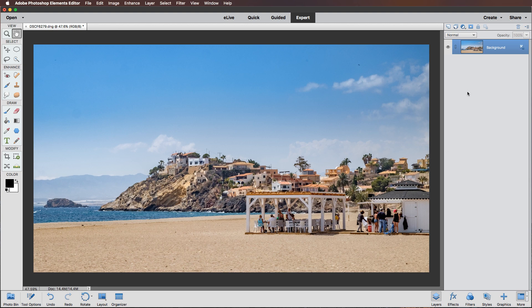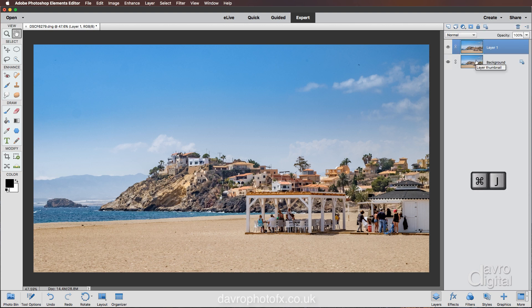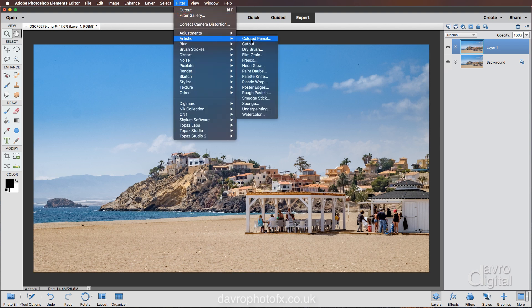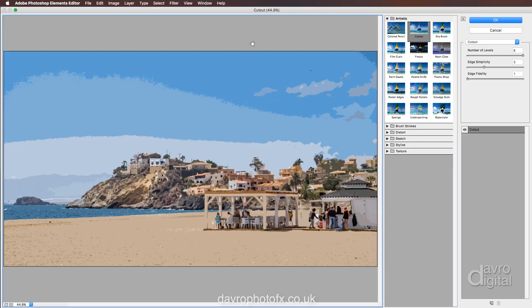First thing we're going to do is duplicate the background layer, using Command J or Control J. Heading up to Filter, we're going to come down to Artistic and across to Cutout. When I click on this, it's going to open up the Filter Gallery — we're on Cutout.